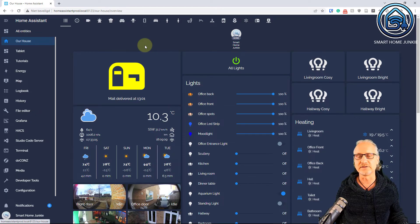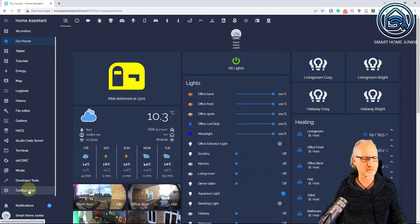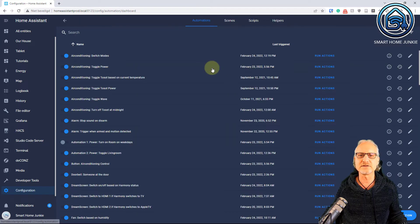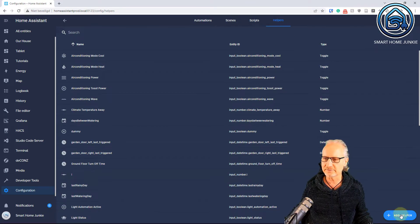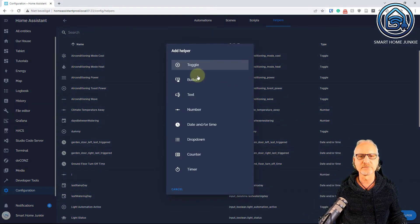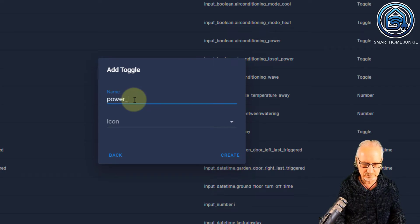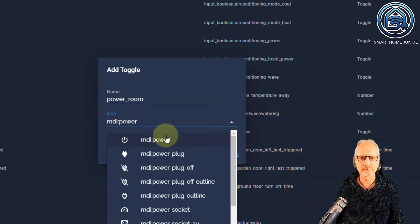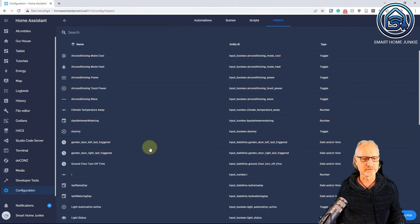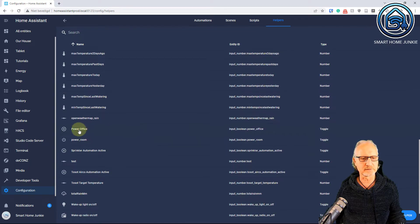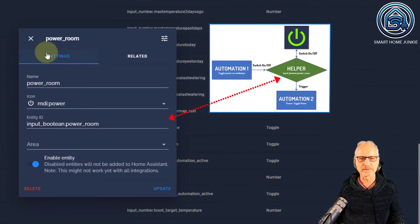Let's dive into Home Assistant now to set it up. We need a custom button and a helper. Let's start with creating the helper. I'm going to Configuration, Automations and Scenes, and then the option Helpers. I'm going to click Add Helper, choose Toggle, and give this helper a name — let's call it Power_Room — with the icon MDI Power. Now if I scroll down, I can see Power Room, Input Boolean Power Room. That is my helper that I'm going to use to steer all the automations.